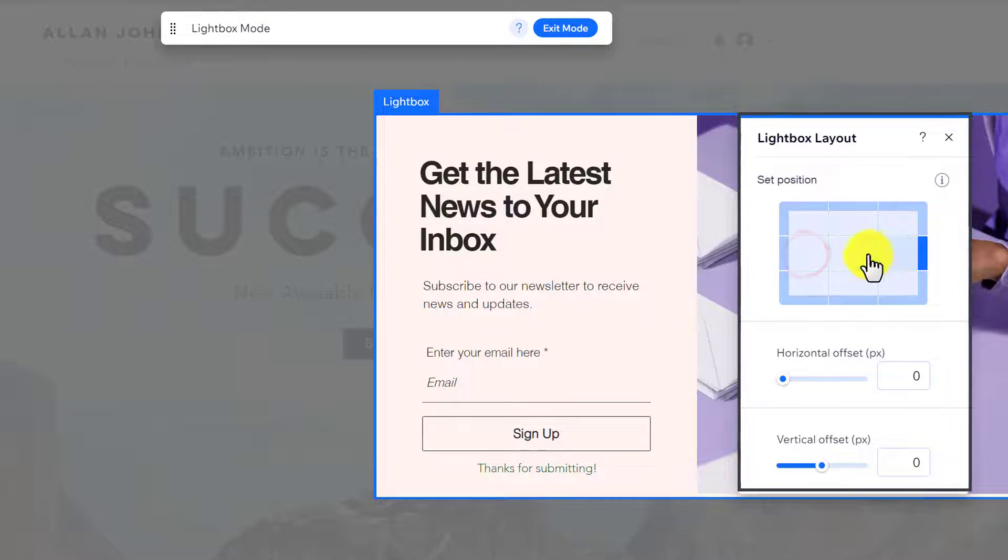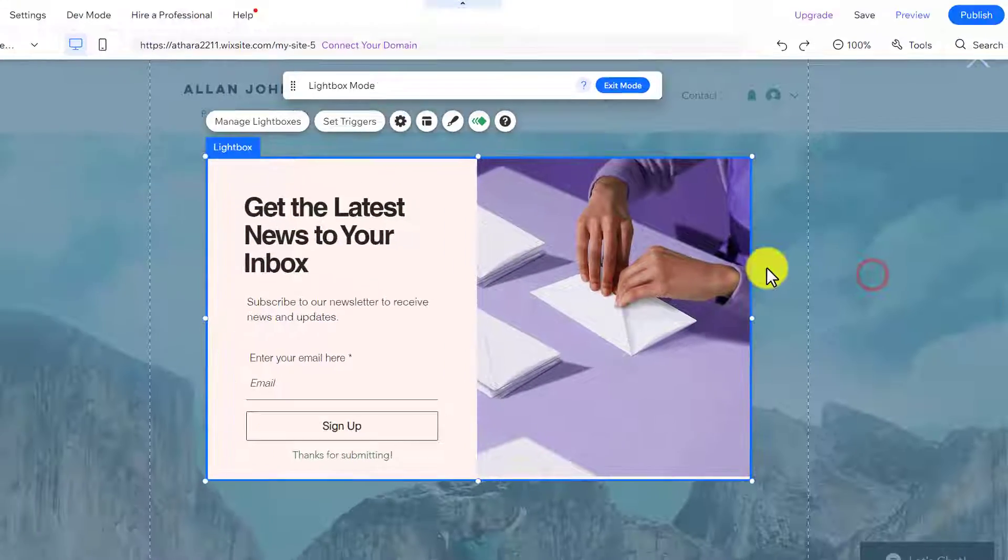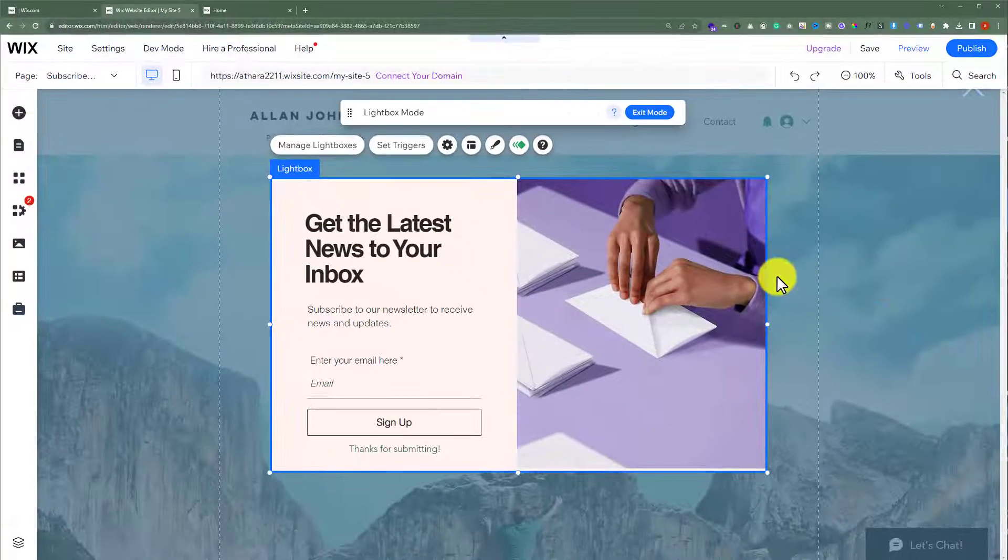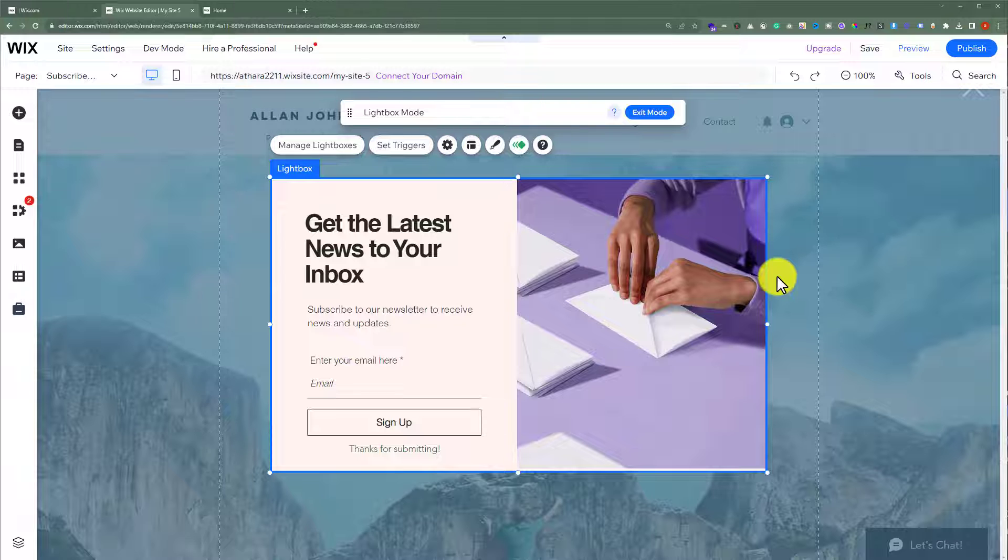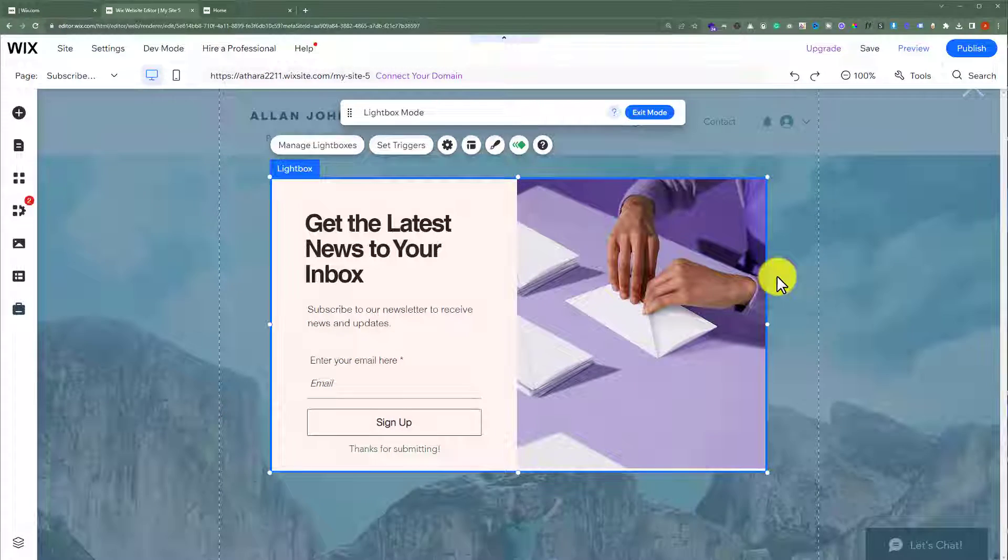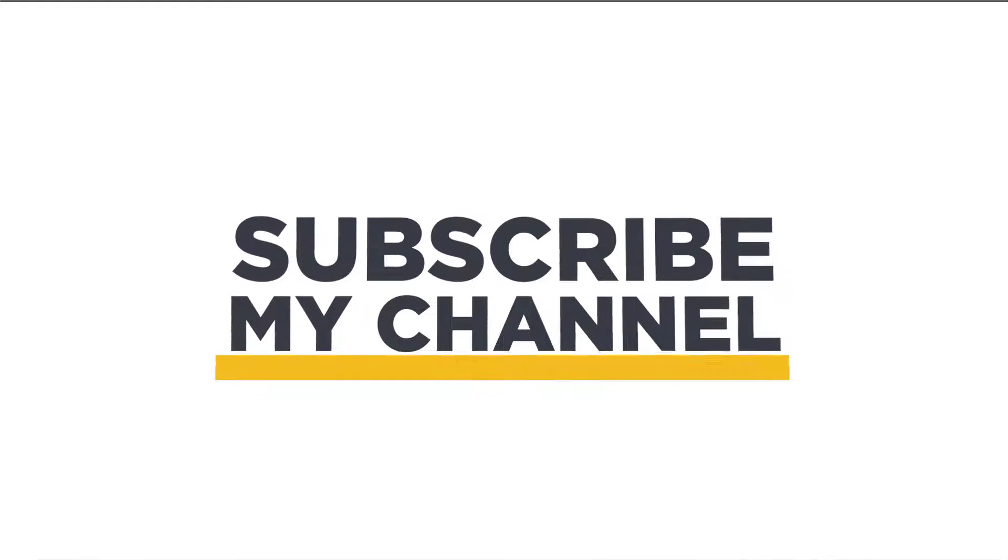This is how you can add a popup to your Wix website. That's it for today. Thanks for watching, please like and subscribe.